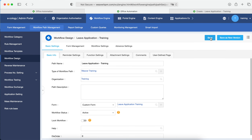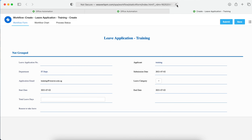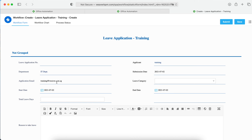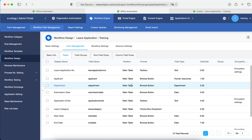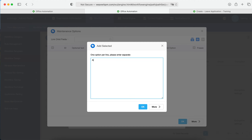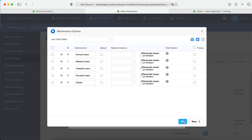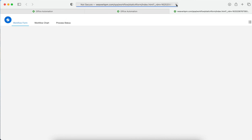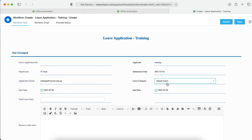After saving and refreshing, you can see the training email is automatically populated. Now for the leave category dropdown — let's go back to the form fields, select the leave category dropdown, and maintain the options. Add: Annual Leave, Medical Leave, Hospital Leave, No Pay Leave, and Others. Then save. Refresh again — the dropdown options now appear correctly.